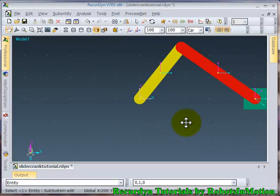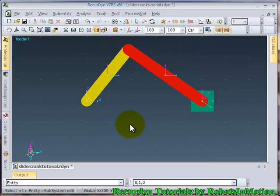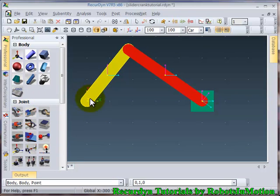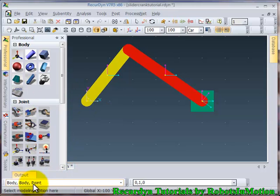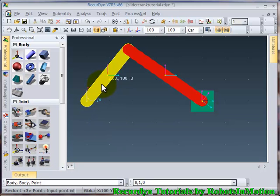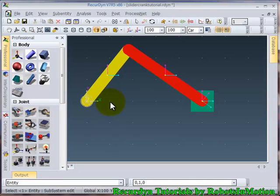So now we will quickly define the joints. Go to professional revolute joint. Method will be body, body point. We will choose our first body, ground, body one, point, origin. So the first joint is ready.